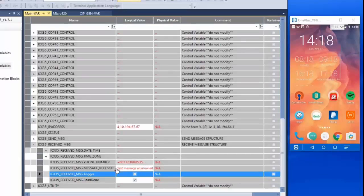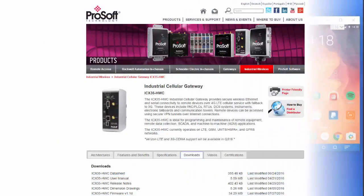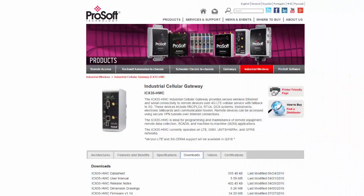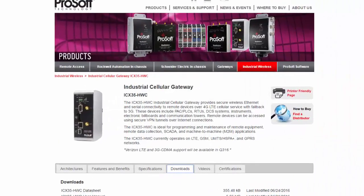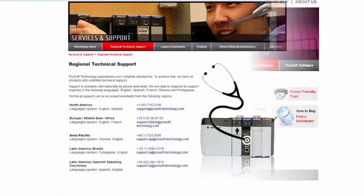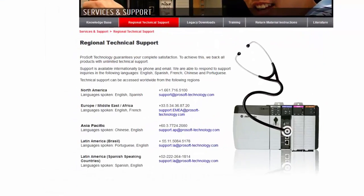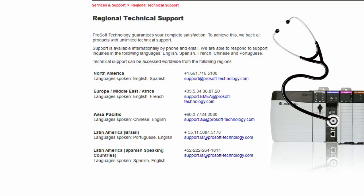That is how you can use a ProSoft Technology ICX35 Wireless Gateway and this sample project to send and receive text messages from a Micro 800 controller. If you have any questions or would like more information about the ICX35 Industrial Wireless Gateway, you can click on the link in the description to go to its product page or feel free to contact our technical support. Happy training!